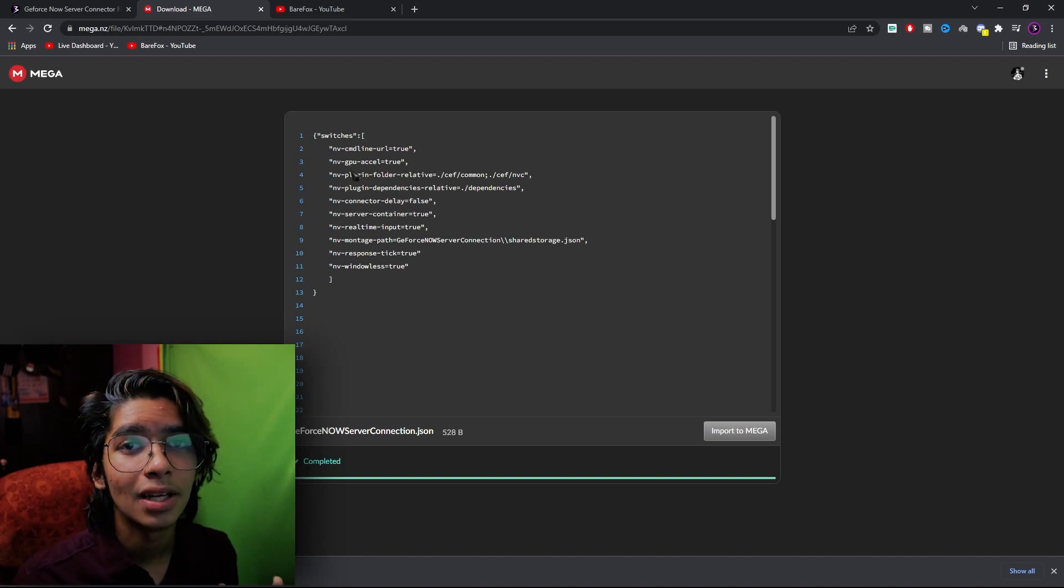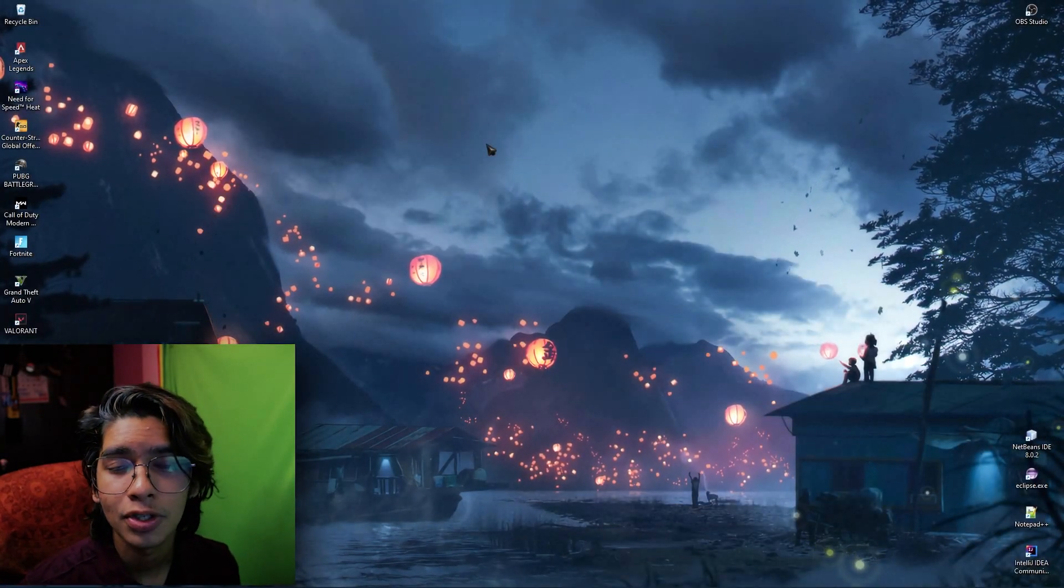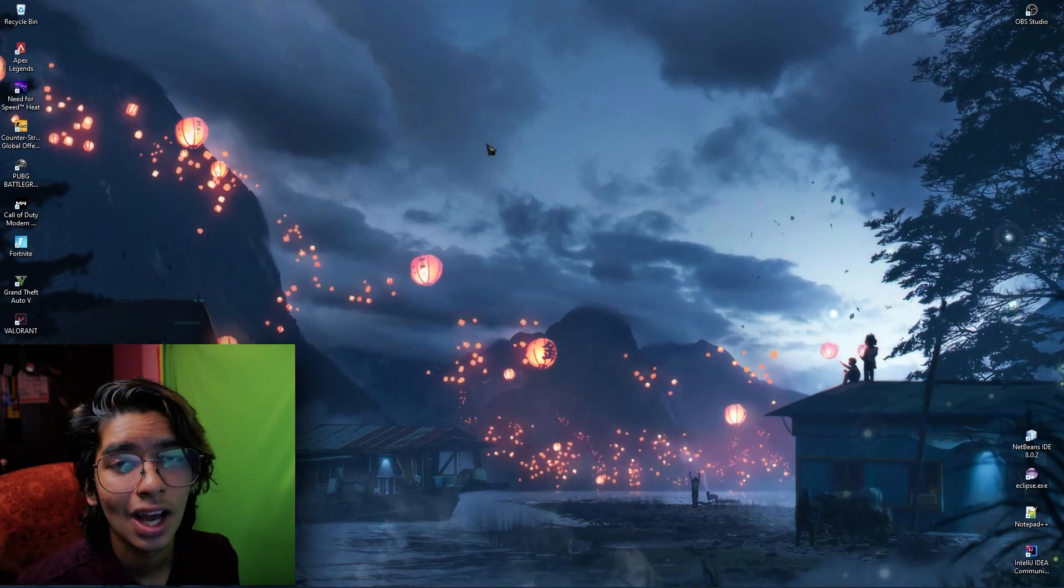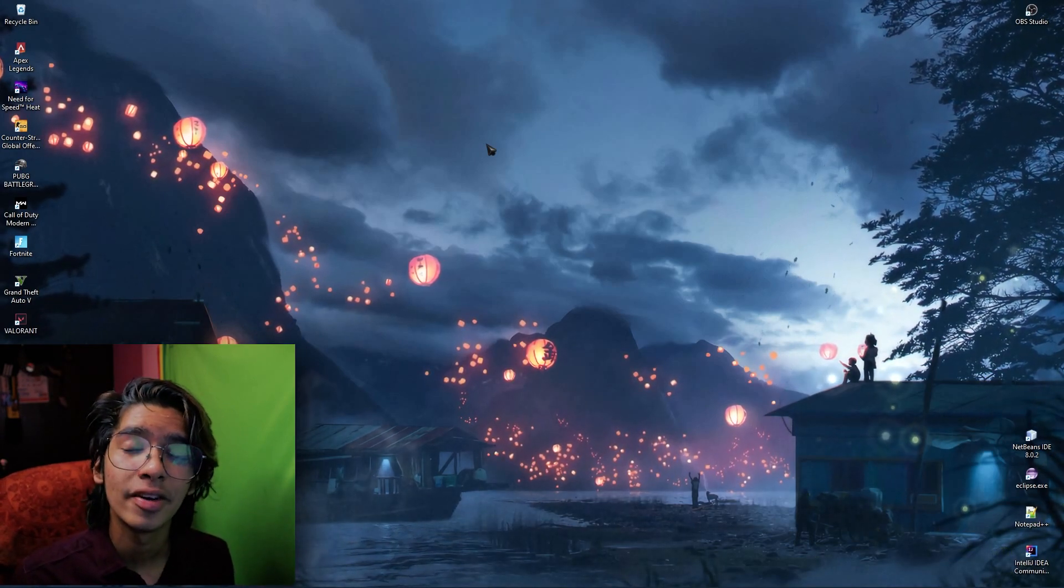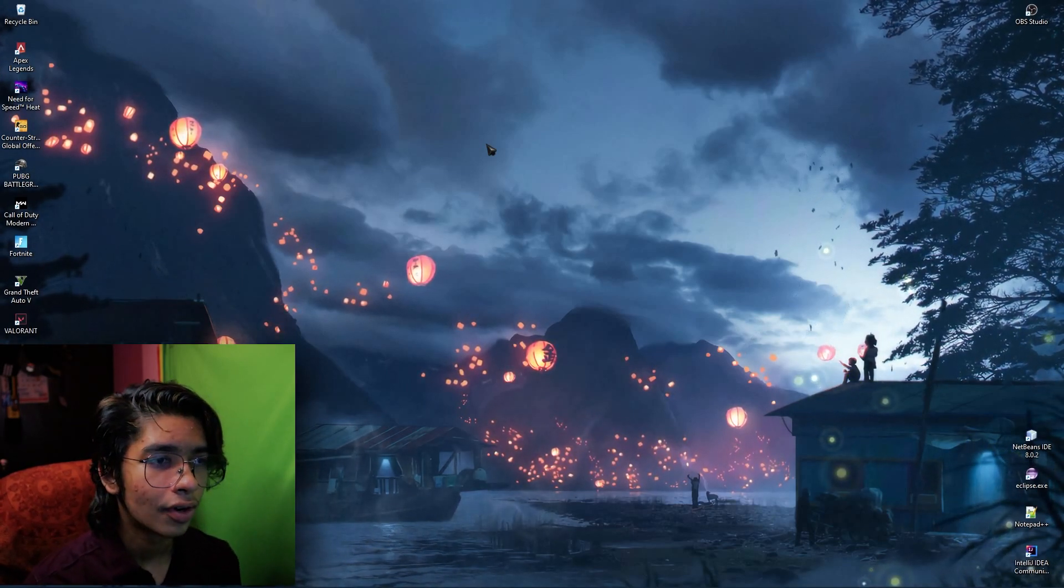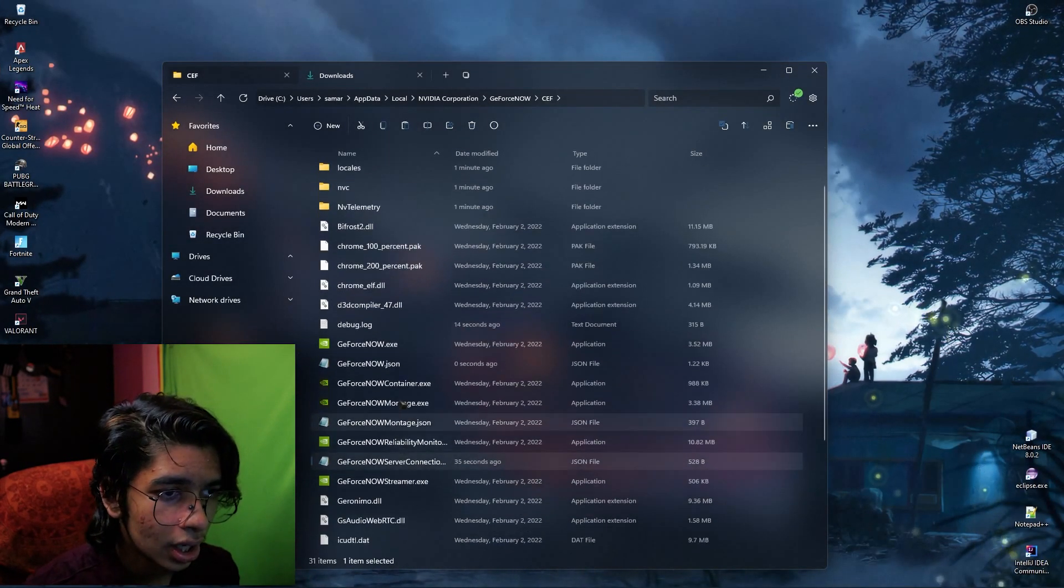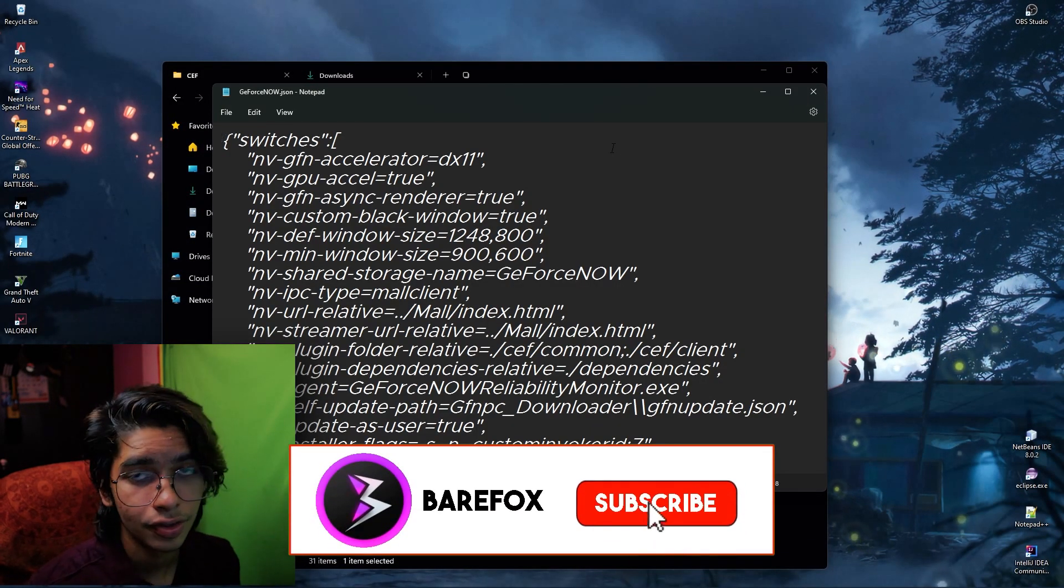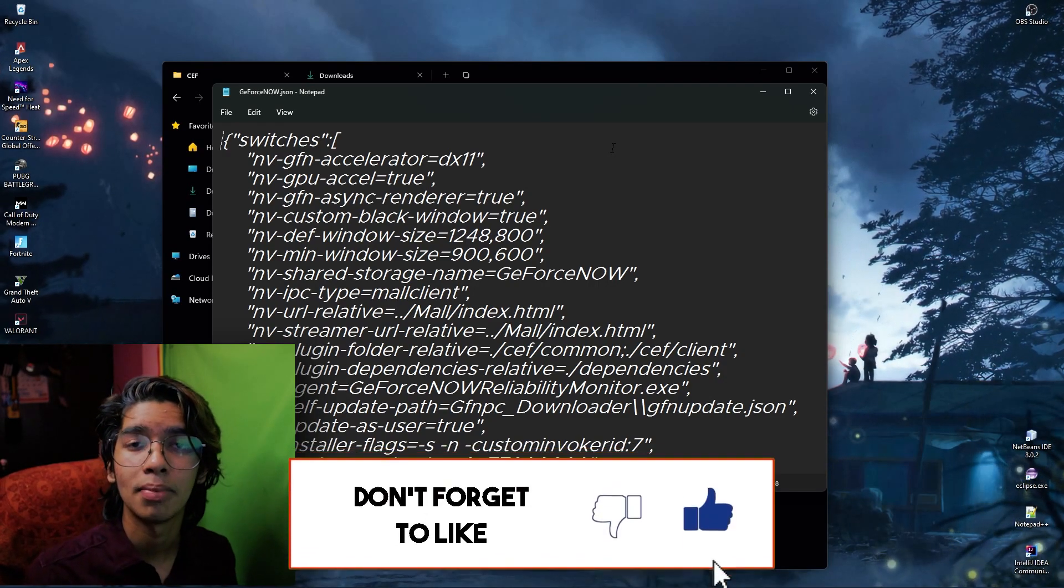Next, talking about the black screen issues that most of you guys face. For that it is the issue for the DX or the DirectX version you're using in your PC. DirectX is directly related to the rendering in your computer and rendering is really important while playing on cloud. For that simply go back to your CEF folder and over here open the GeForceNow JSON file once again.